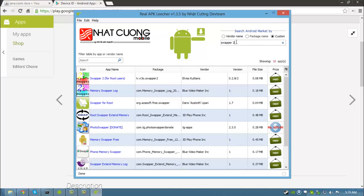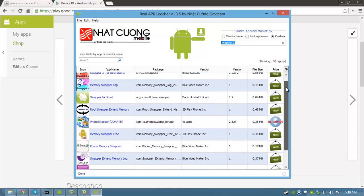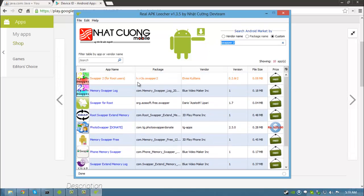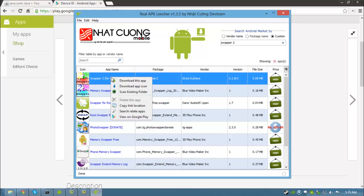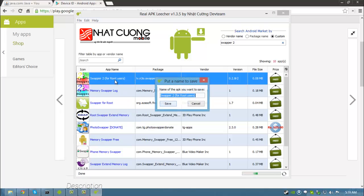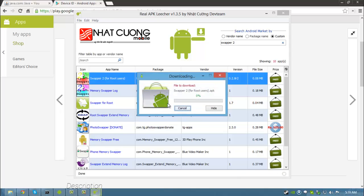Number of apps matching your keyword will appear in the box below. Search for the app which you want, select it. Then right click on it and click download this app. Enter the name with which you want to download the app and hit save.